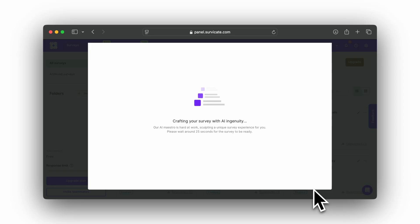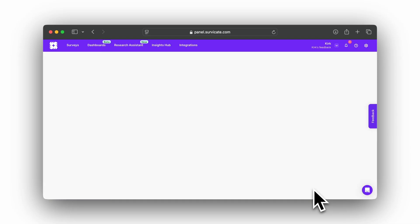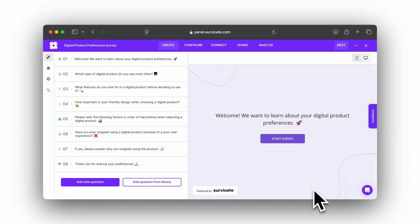Wait for about 25 seconds while the AI crafts your survey. You'll be taken to the new survey's Create tab as soon as it's ready.